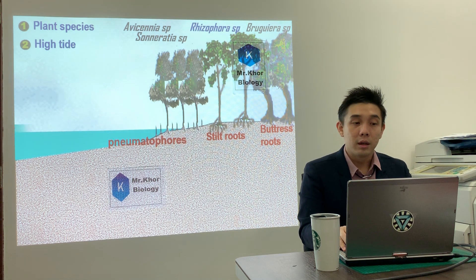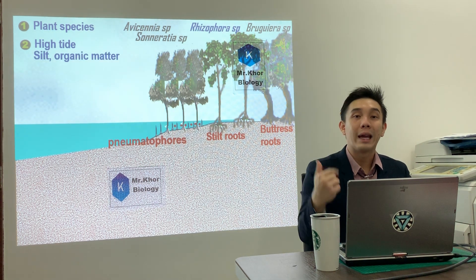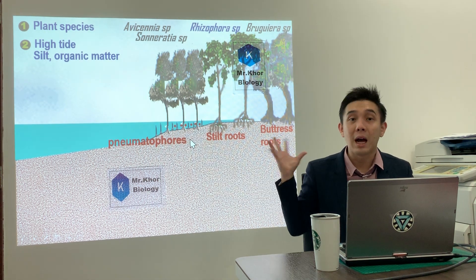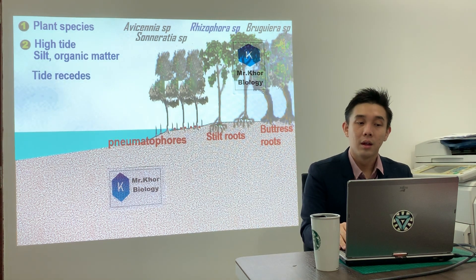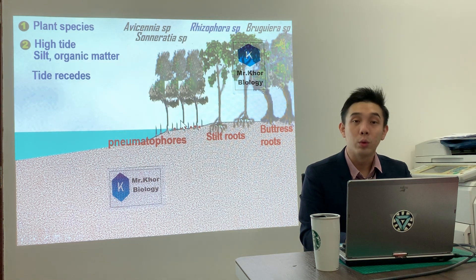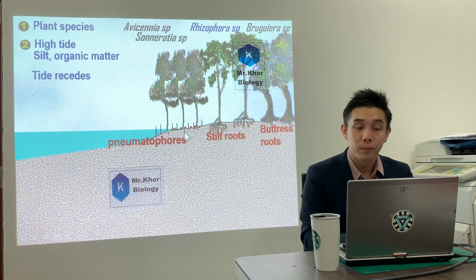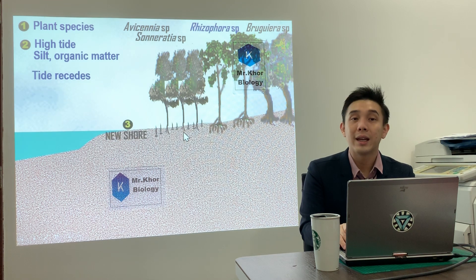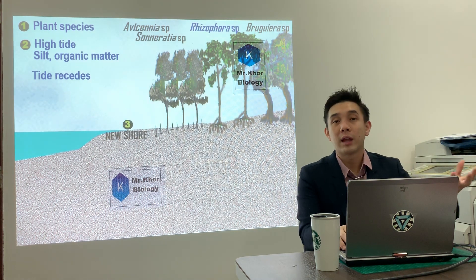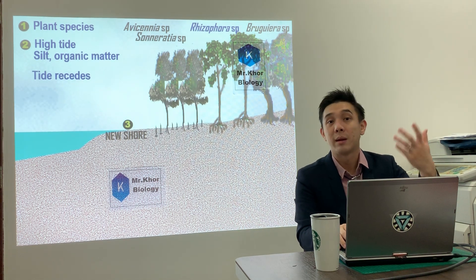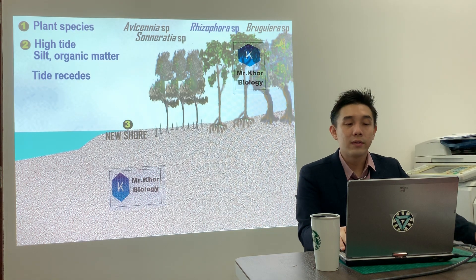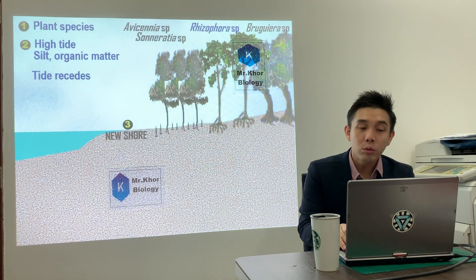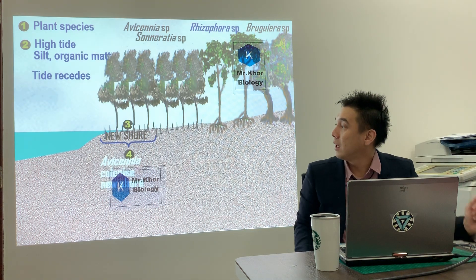Second point: during high tide, mud and organic matter are carried to the mangrove forest. These are trapped by pneumatophores. After a long period of time — not one or two days, not one year, it can be five, ten, even twenty years — after a long period of time, we get a new shore.